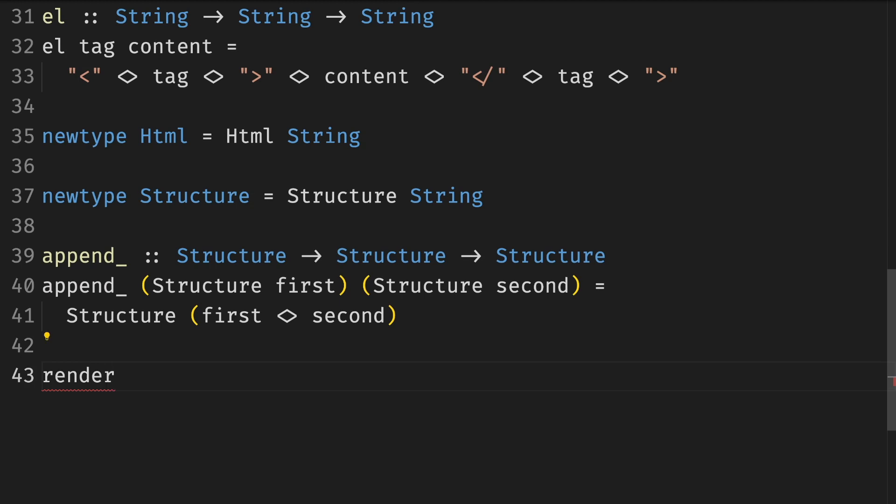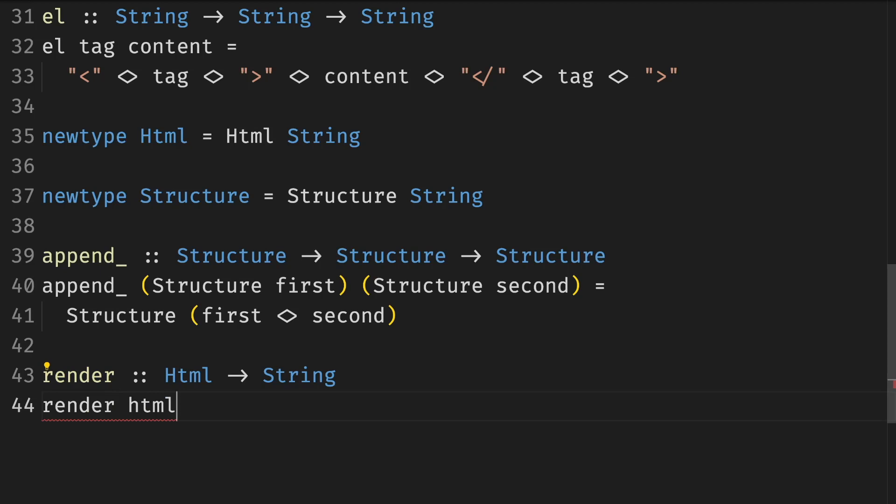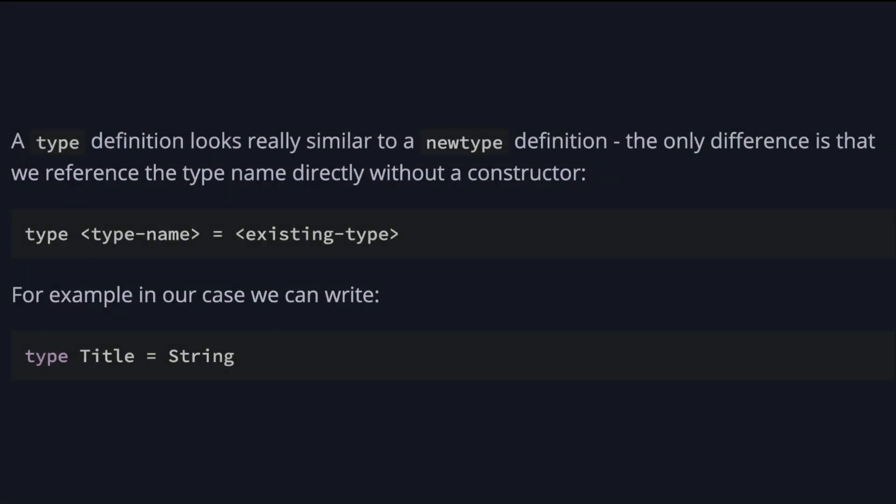Render is a function from Html to a string. And notice the name convention. We don't have to use underscore anymore because it's not part of the DSL. It's a way to go from DSL to Haskell. We pattern match on Html, get the underlying string and return it back. Let's look at one more way to give new names to types.